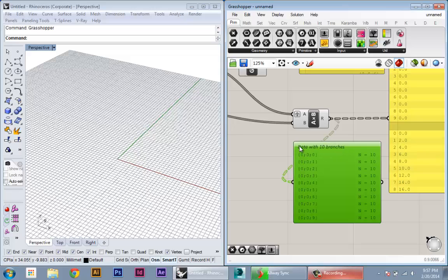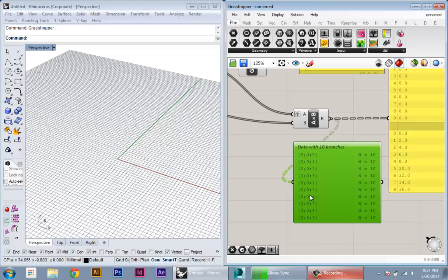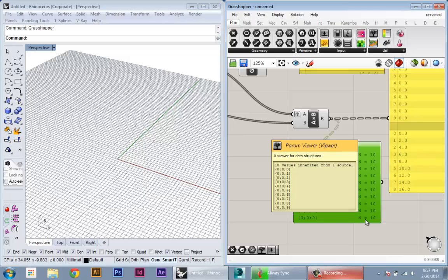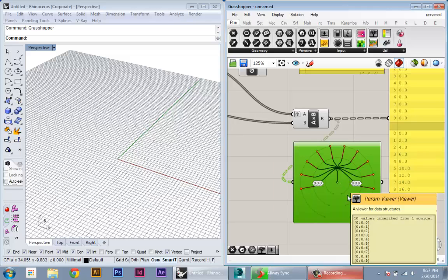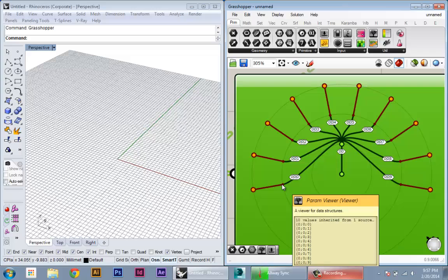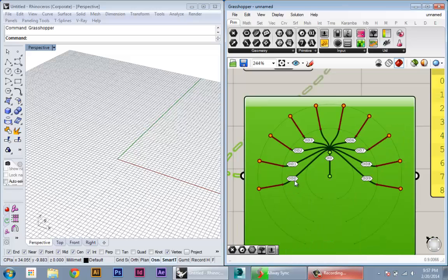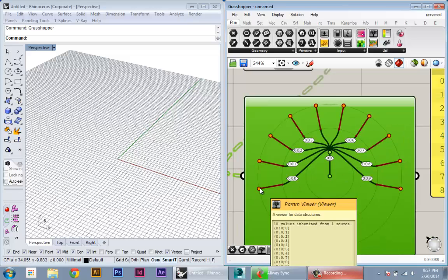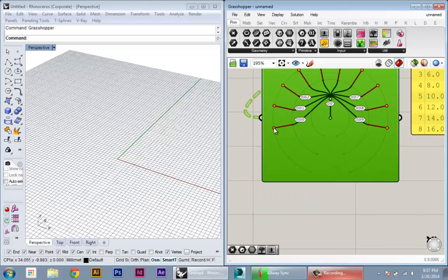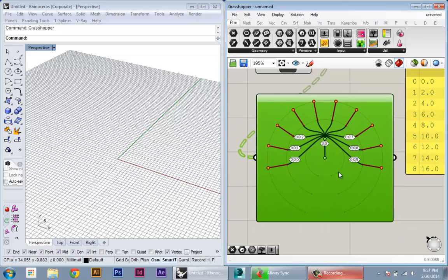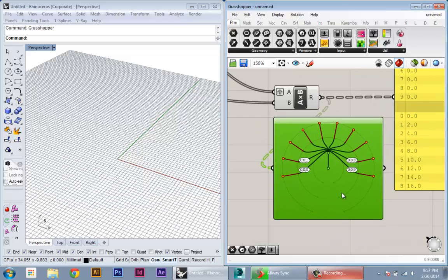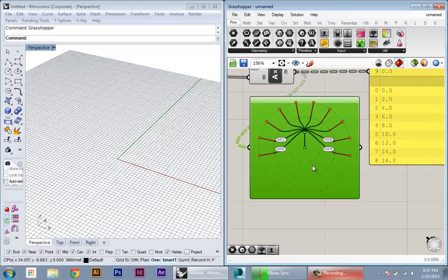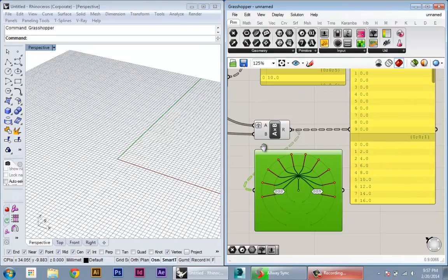So here I'm saying I have data in 10 branches, here are my branch indices, and here are the number of values in each branch. If I double-click, it's going to give me an actual visual representation of that tree. So here you can see my first level of 10 branches, and within each branch I have 10 values. Okay, so that can be also pretty useful to get a graphic representation of how your data is working.